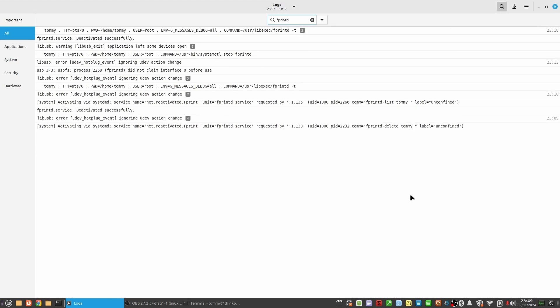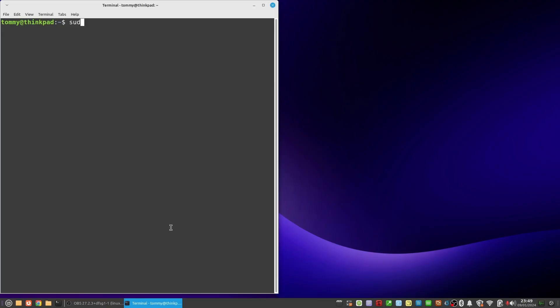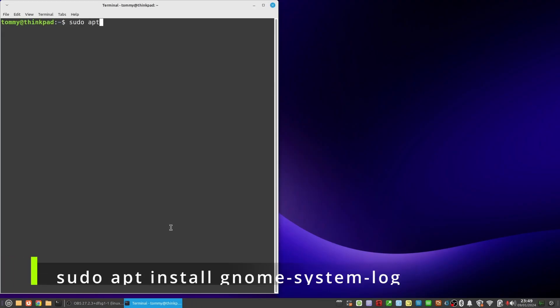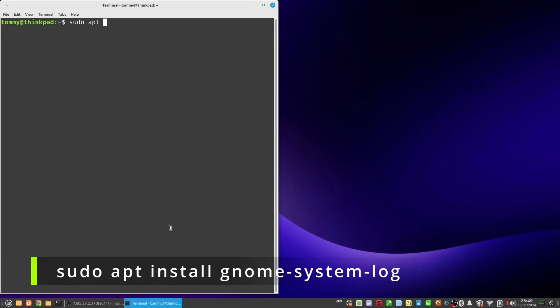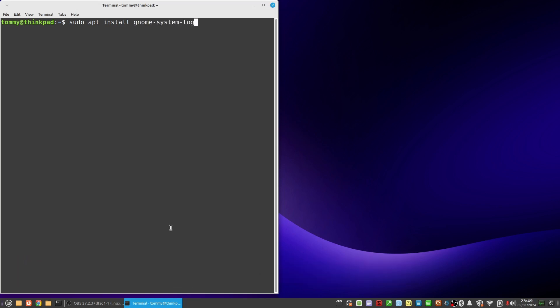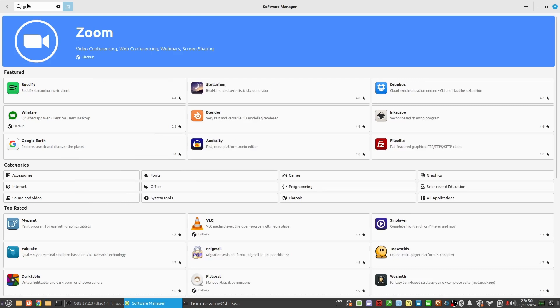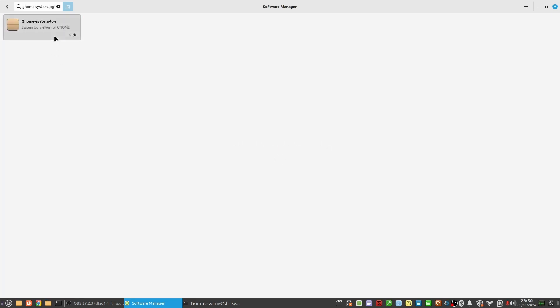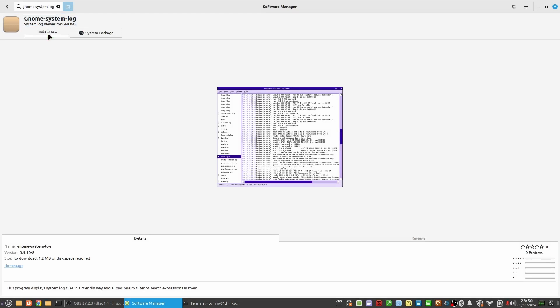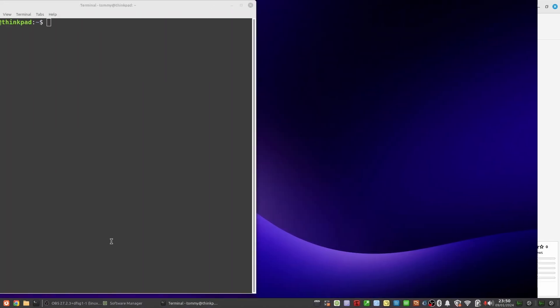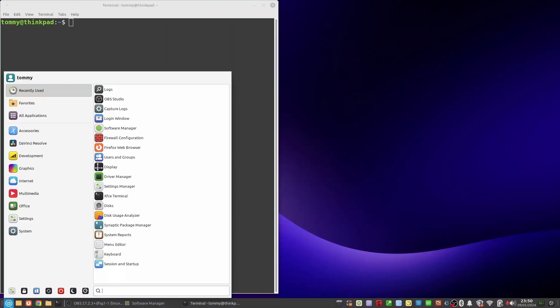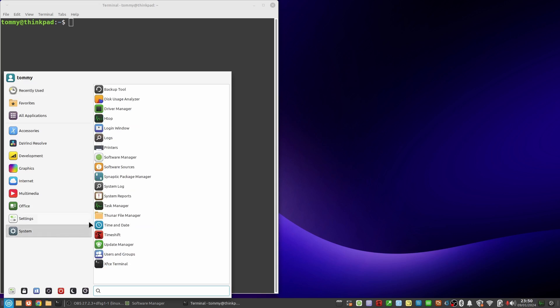Another alternative is the gnome system log which by default is not installed on Linux Mint. You can install it by typing from a terminal window sudo apt install gnome-system-log, or easier via the software manager as you can see on screen now. It will appear in the menu structure as system log under the system category.